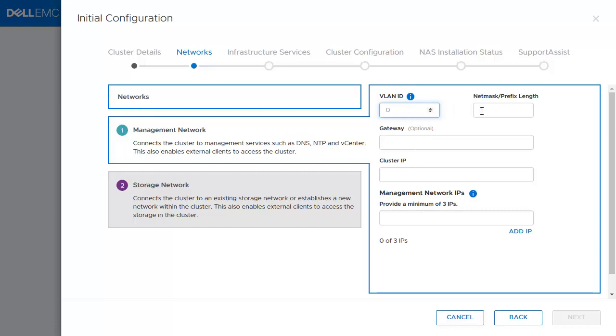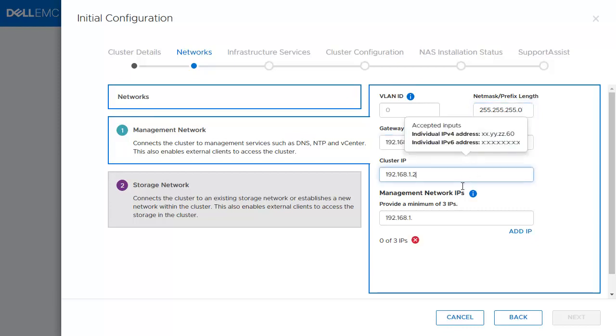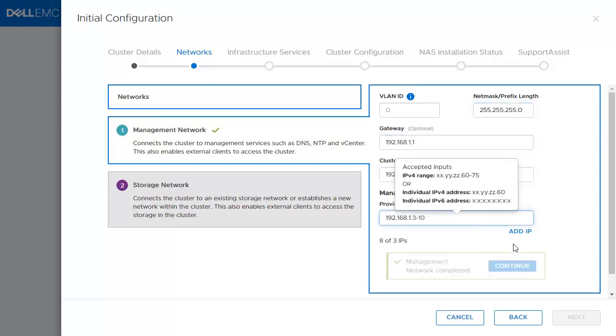Fill out the NetMask, Gateway, Cluster IP, and provide minimum three IPs. These three IPs are reserved for the appliance and the two nodes of the appliance.